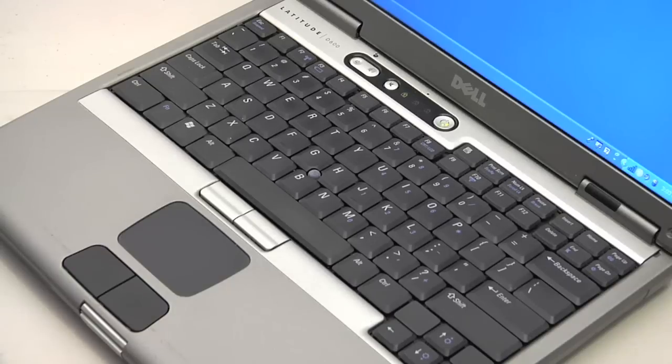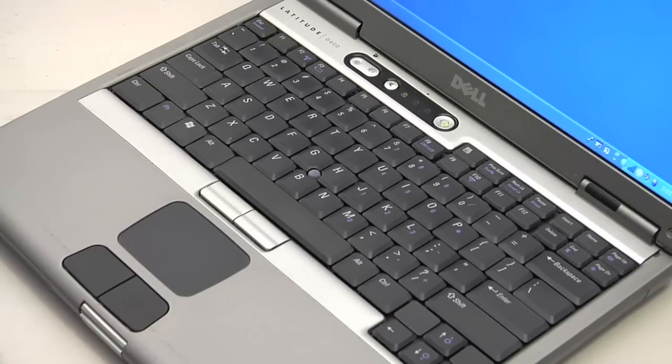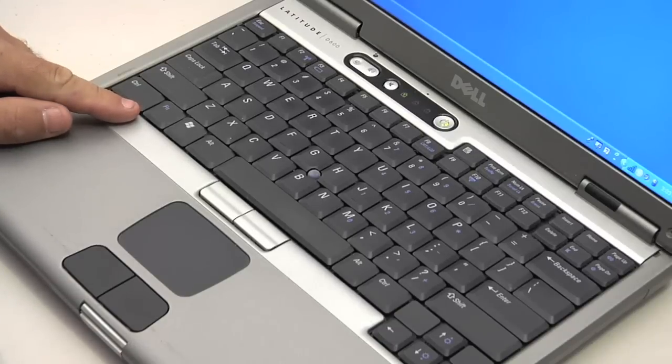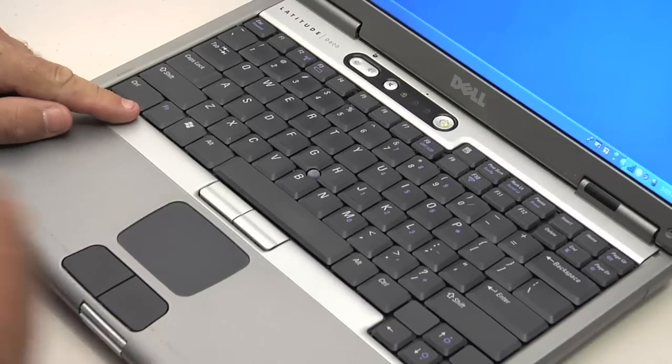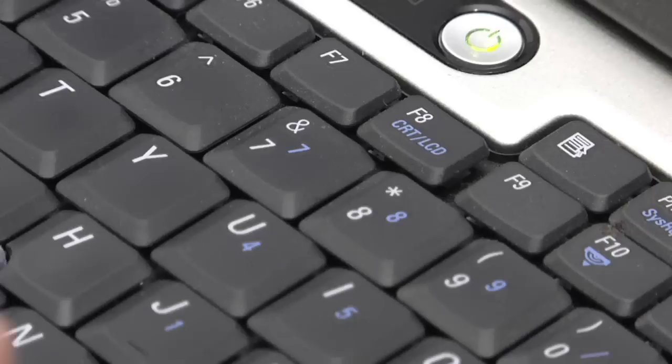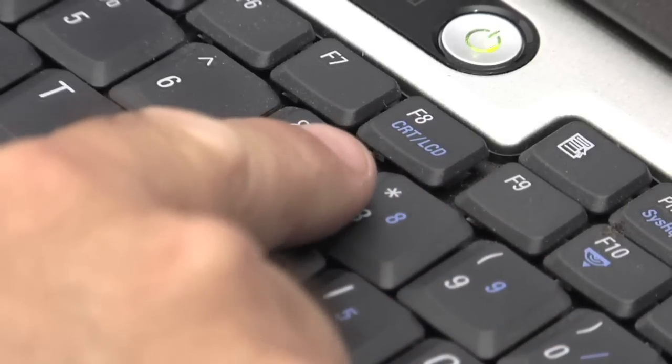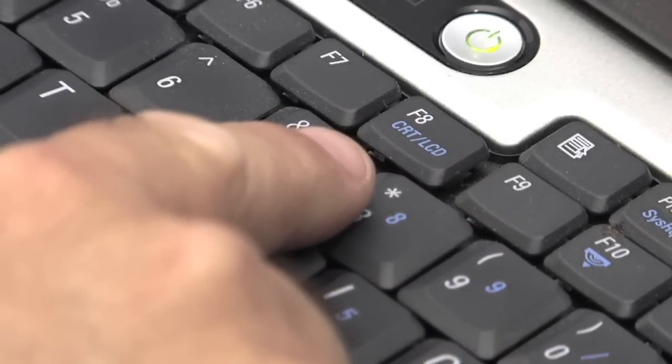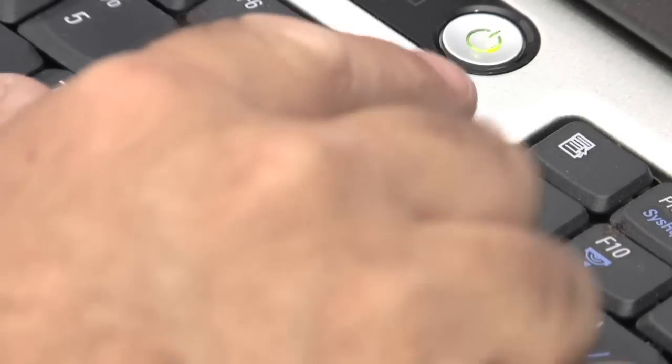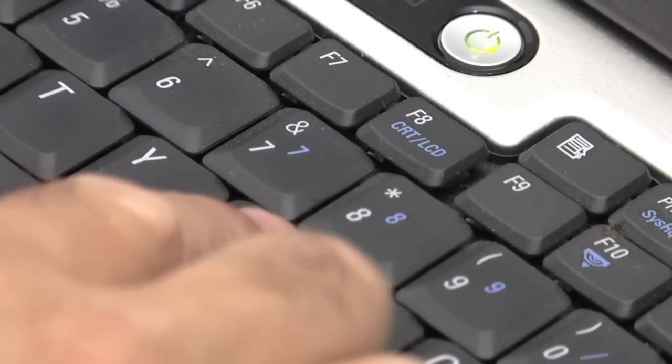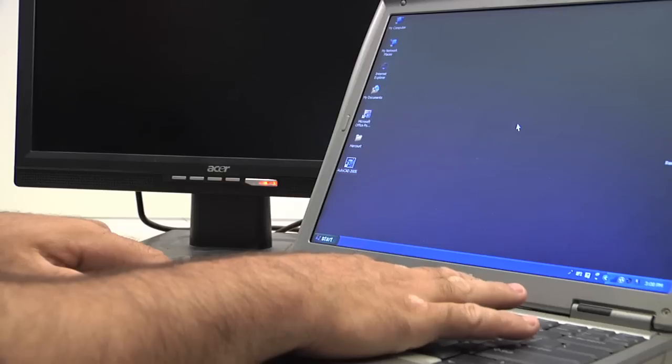Once you've plugged your device in and you have it powered up, find the function key on your keyboard that indicates that it will toggle between video modes on your laptop and your external device. Once you've found that key, you'll select it by toggling through it in several modes.